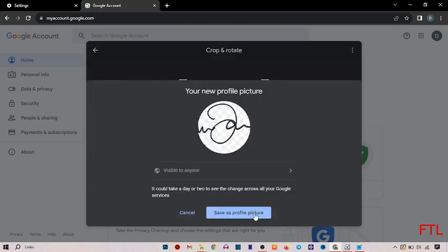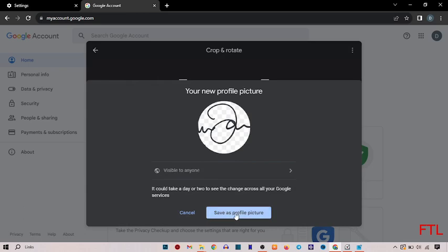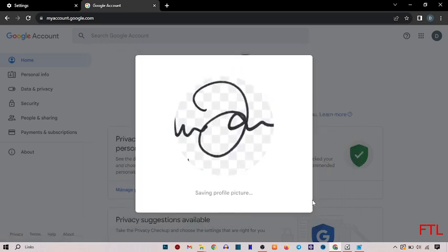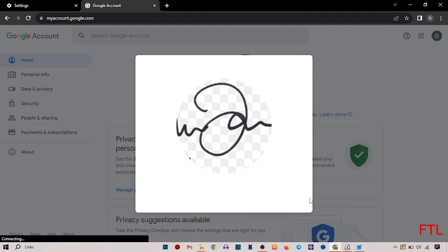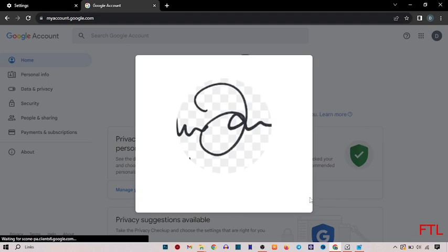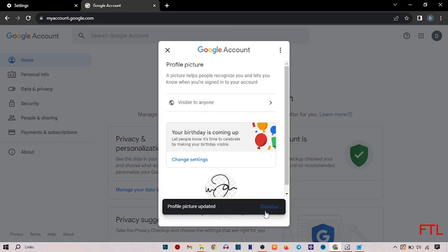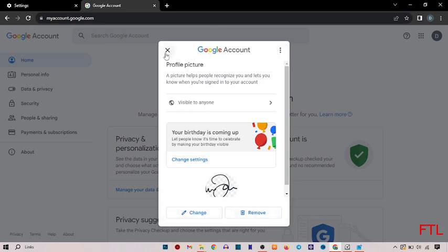Here you got the option save as profile picture. Save as profile picture. As you see that my profile picture has been uploaded.